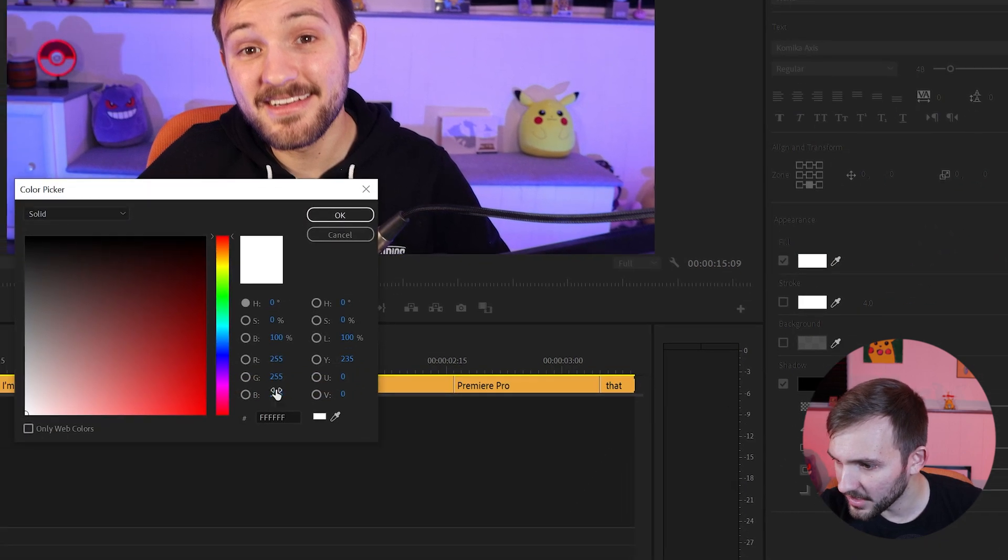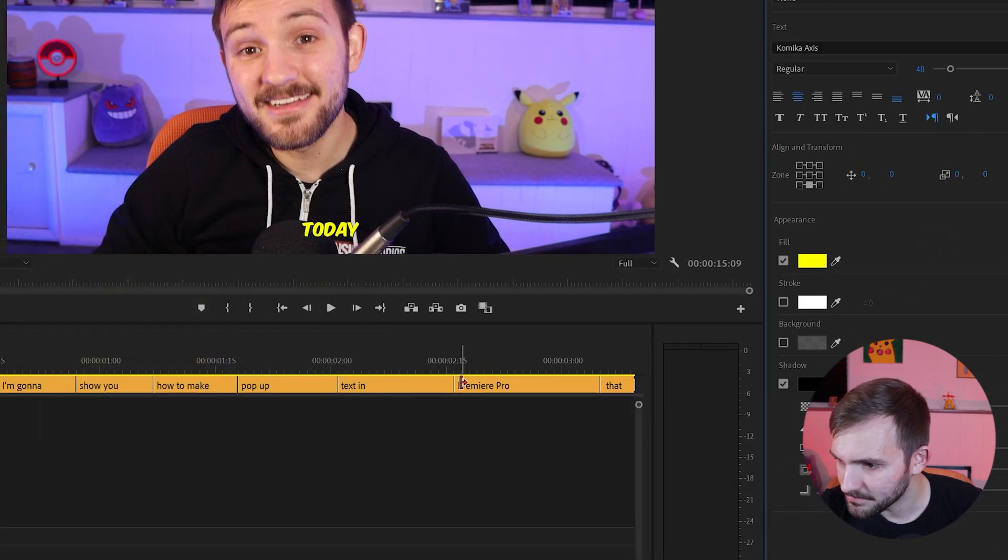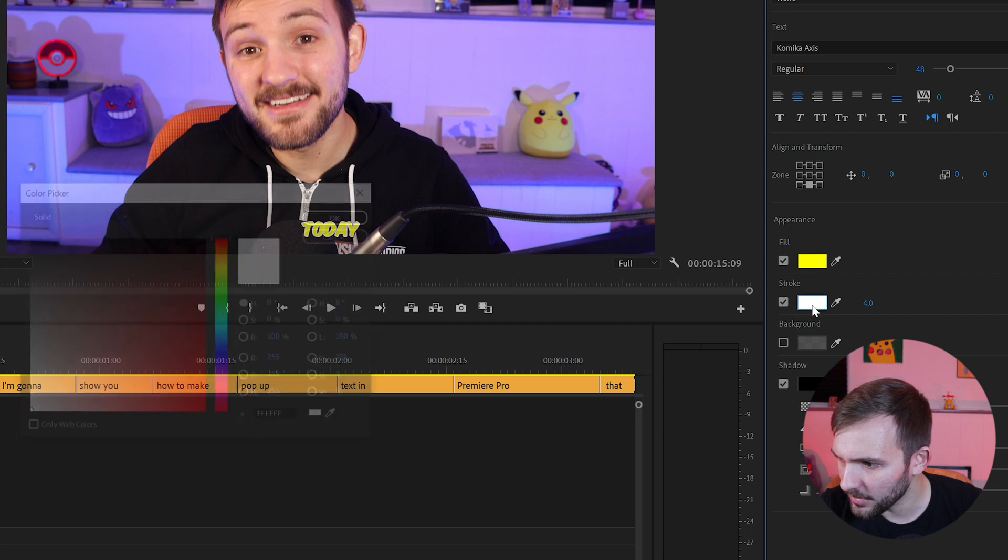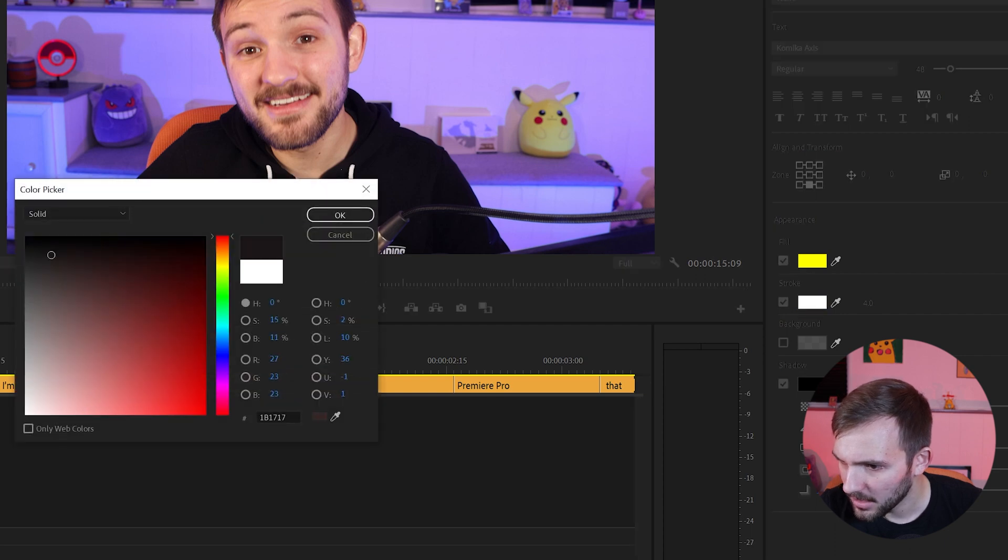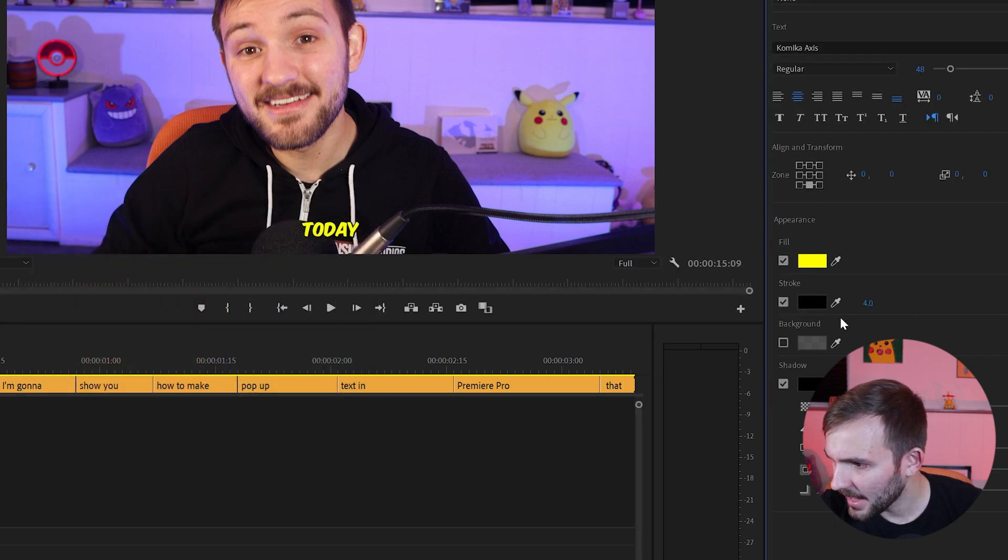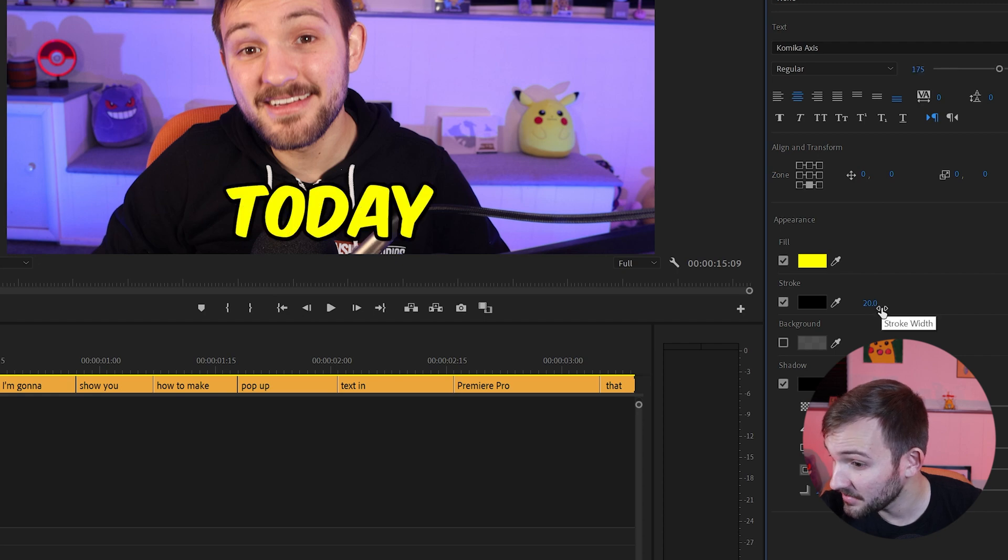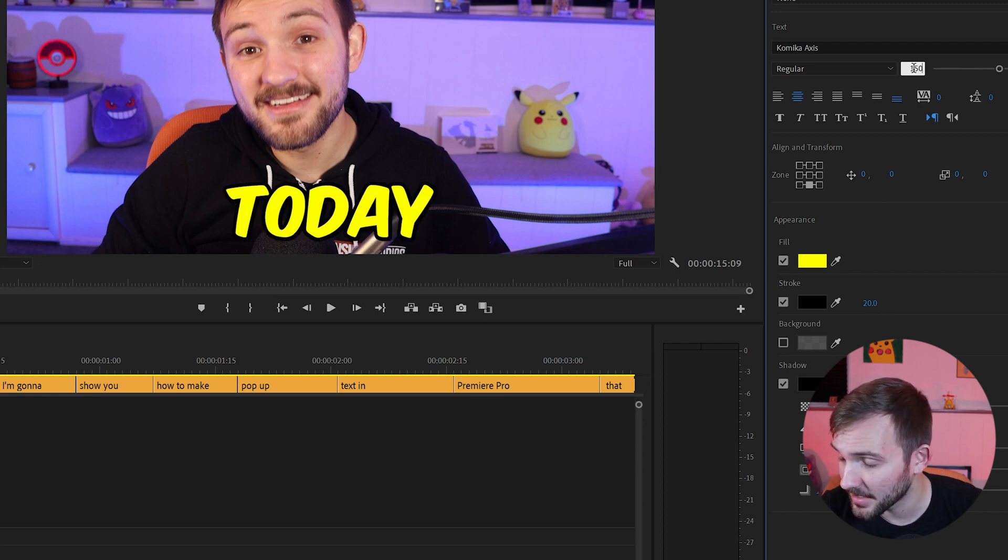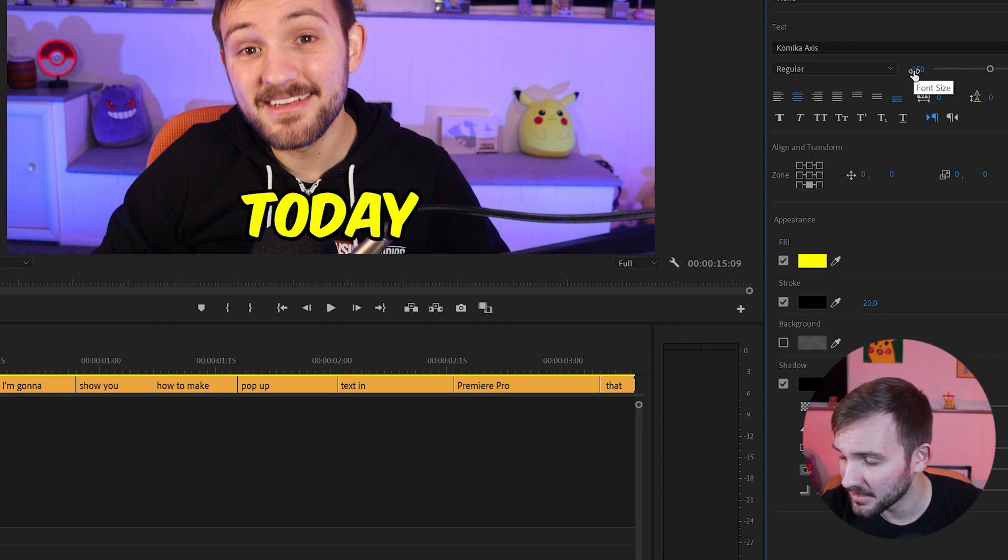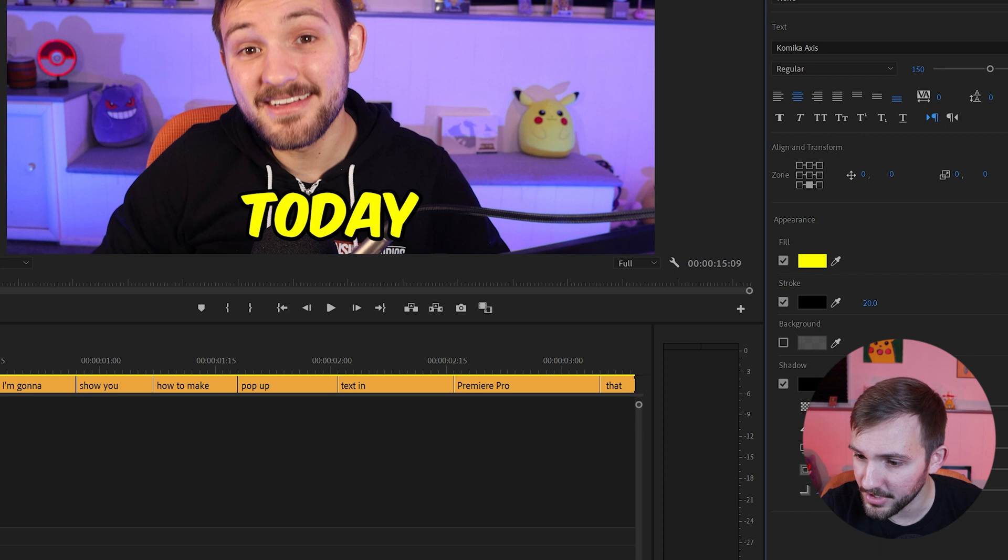We're going to fill that, we're going to make it yellow. Add a little stroke as well. We'll make that black, 20. We're also going to make this 175. See how that looks. It might be a little big. Let's go 150. Yeah, I think that's pretty good.